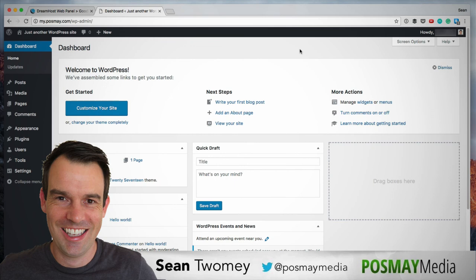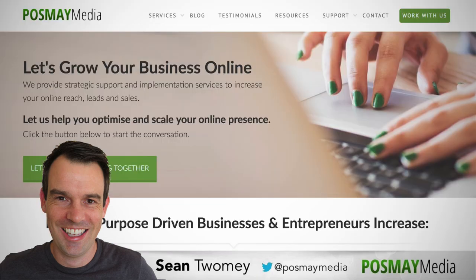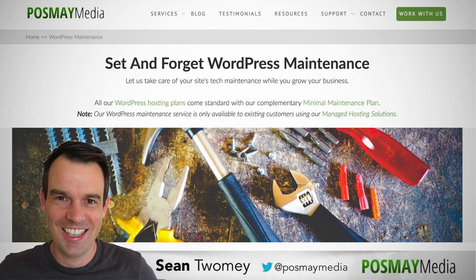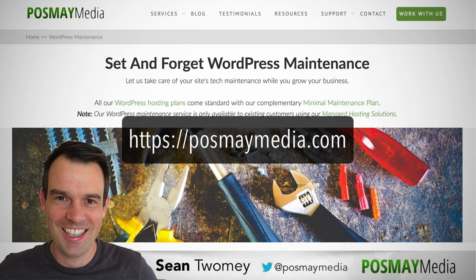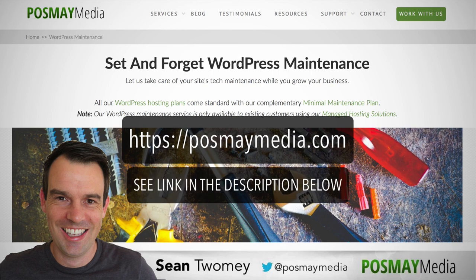That's it for this one. I hope you found this useful. If you're interested in WordPress websites and you don't want to set up your own website, I highly recommend you check out Posme Media. Get in touch with us. We can help with WordPress development, WordPress maintenance, anything that has to do with WordPress. We can help you out. So you can head over to posmemedia.com and get in touch. I'll also leave a link in the description below.